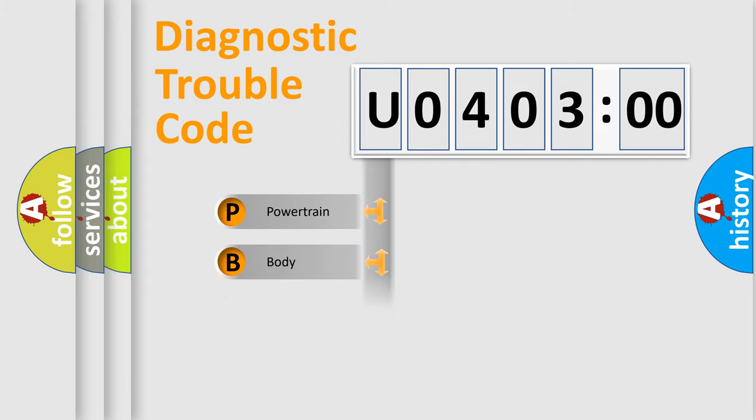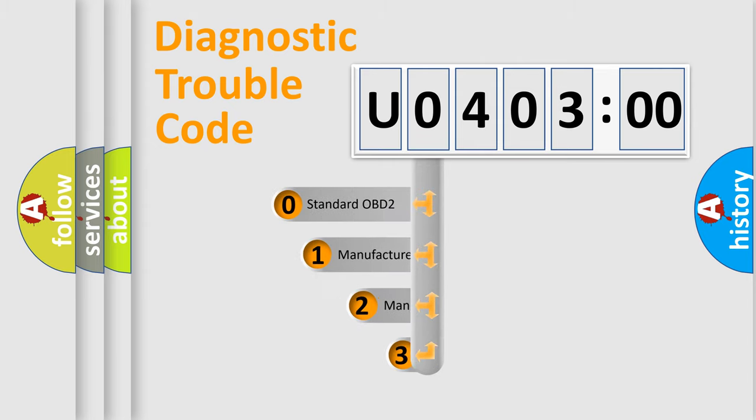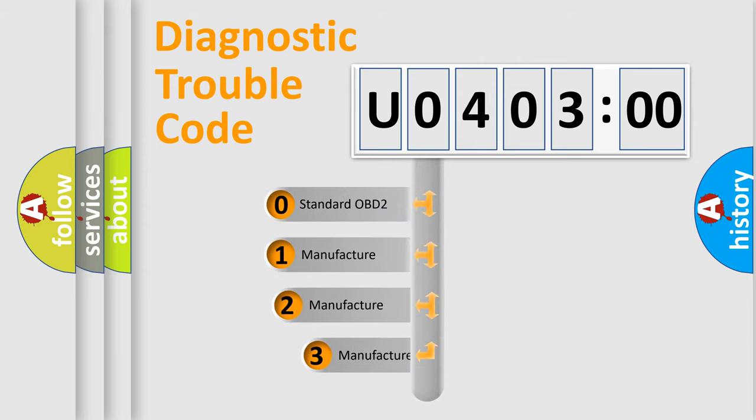Powertrain, Body, Chassis, Network. This distribution is defined in the first character code.